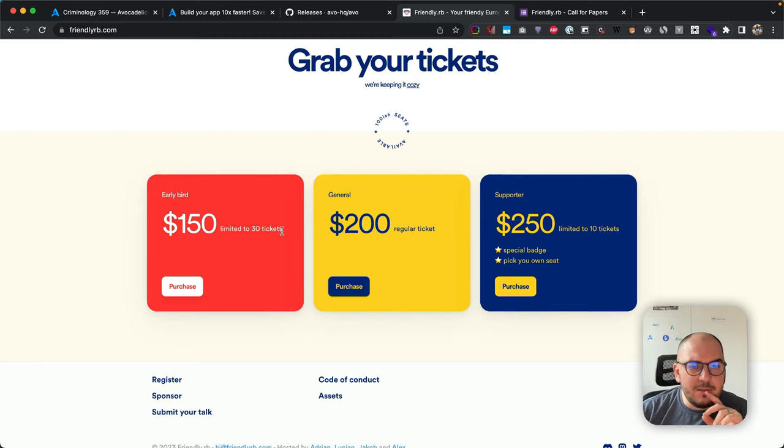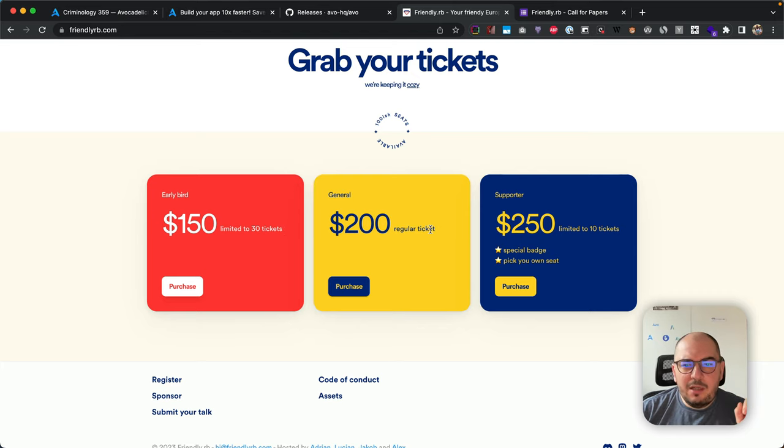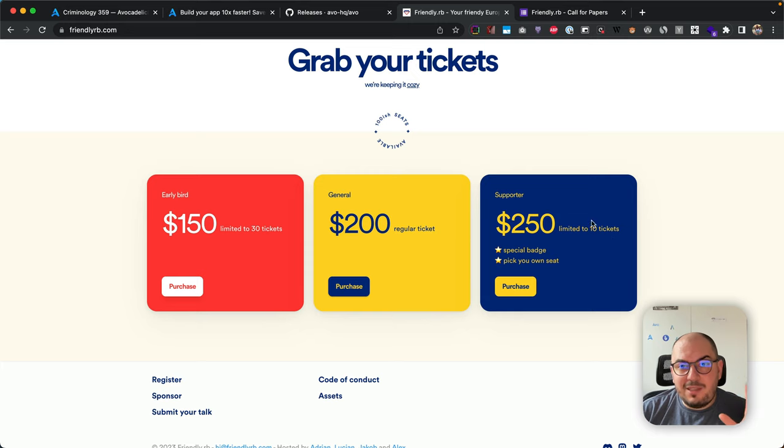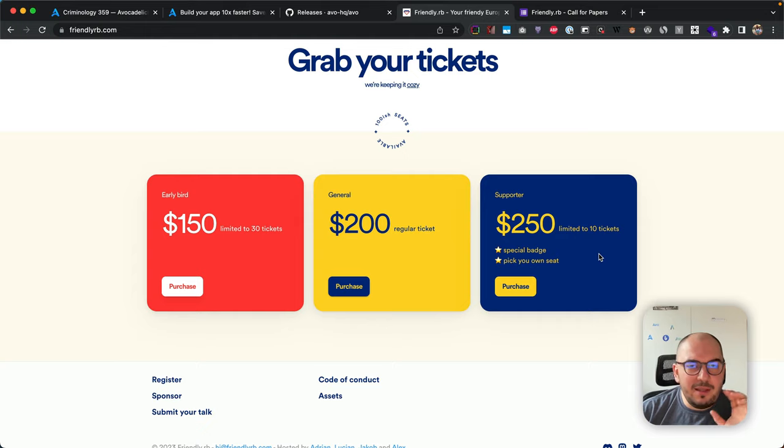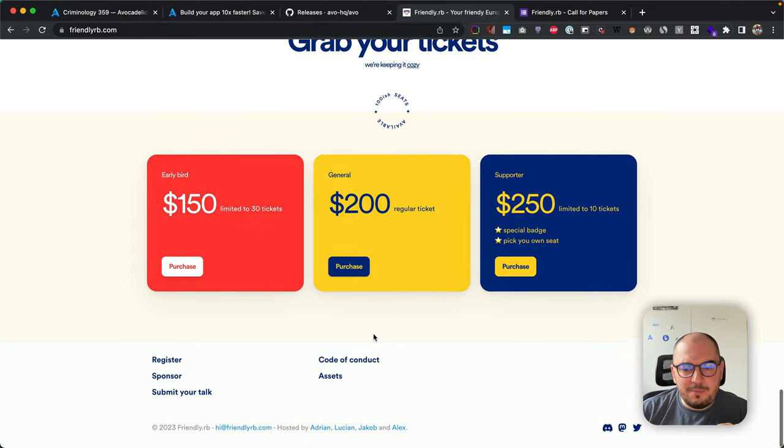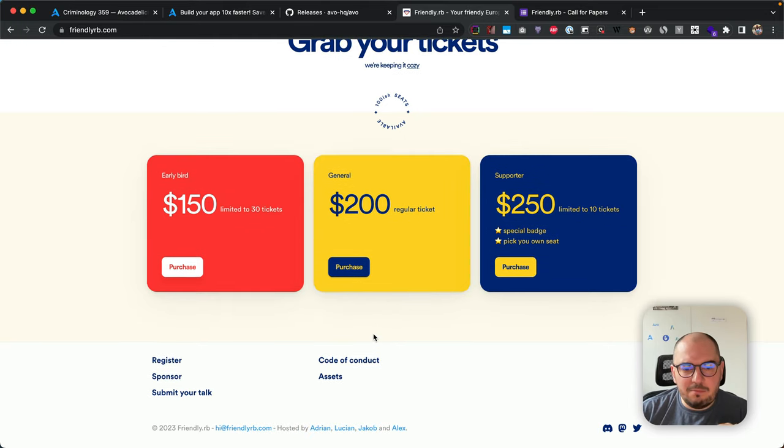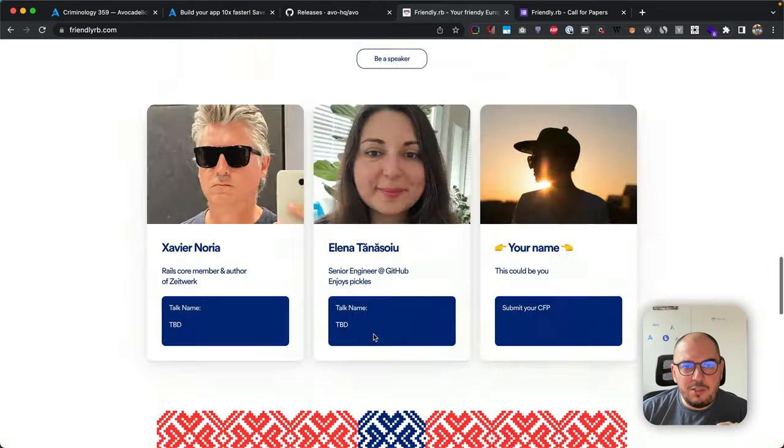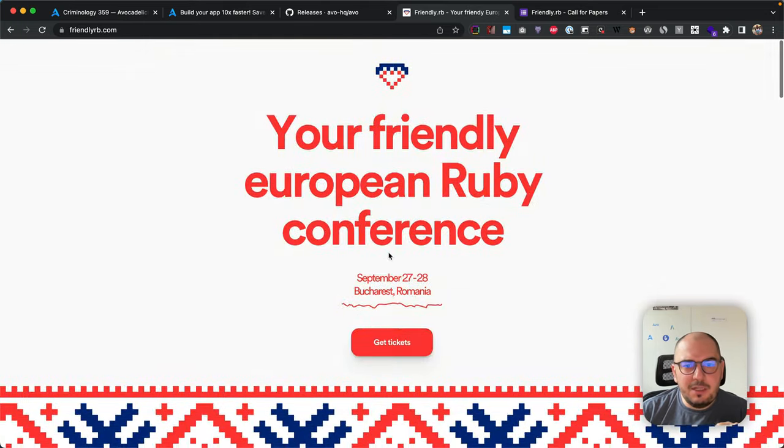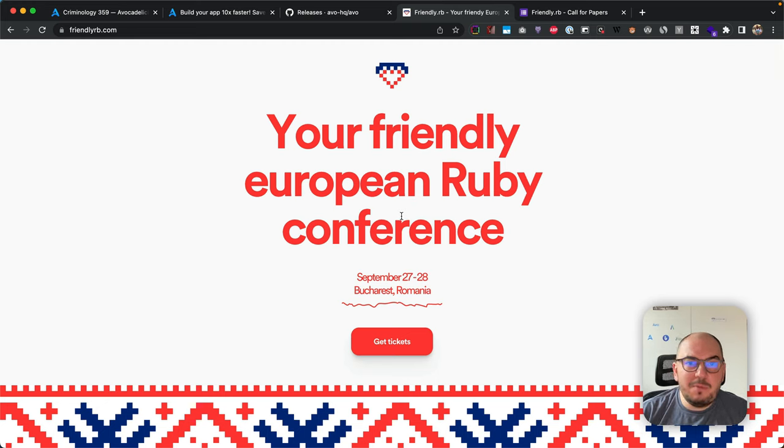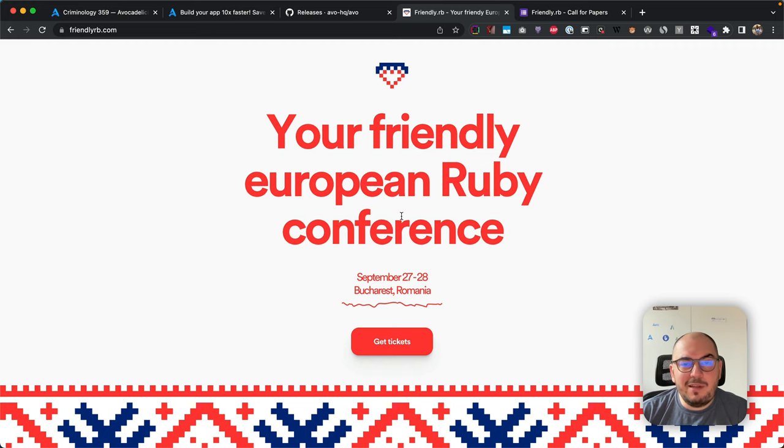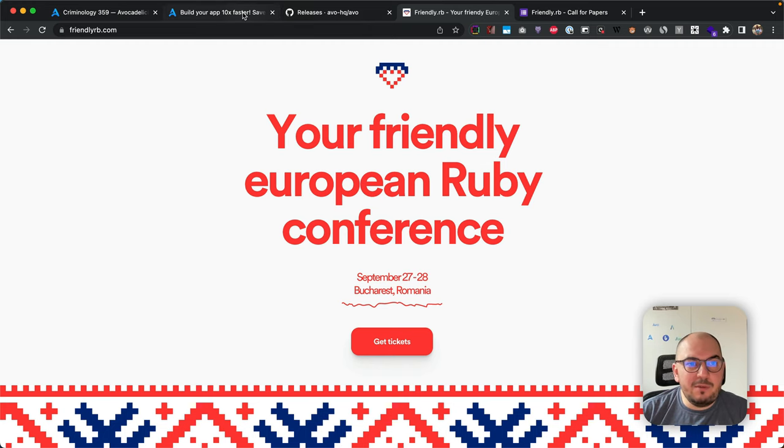The tickets are up for sale as well. Early bird limited tickets—we sold 17 already, so get yours now. We have a regular ticket at $200 and a supporter ticket at $250. We have just 10 supporter tickets, and you have a few special things like a special badge, pick your own seat, and a few more things we want to let you know about later.